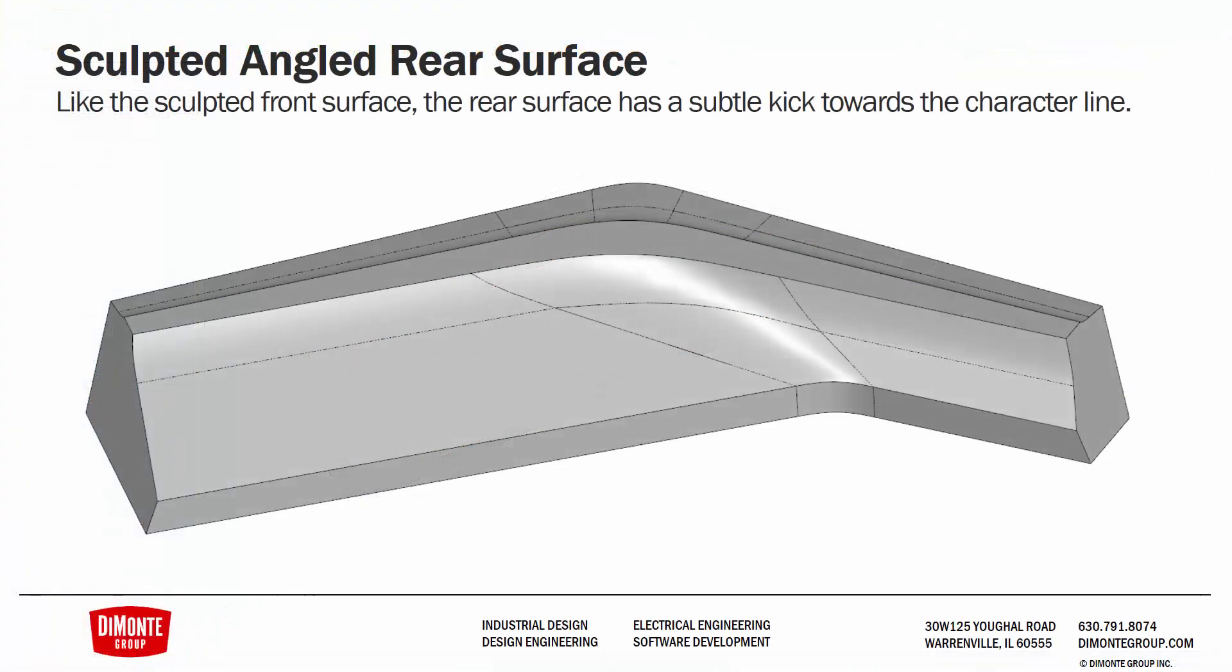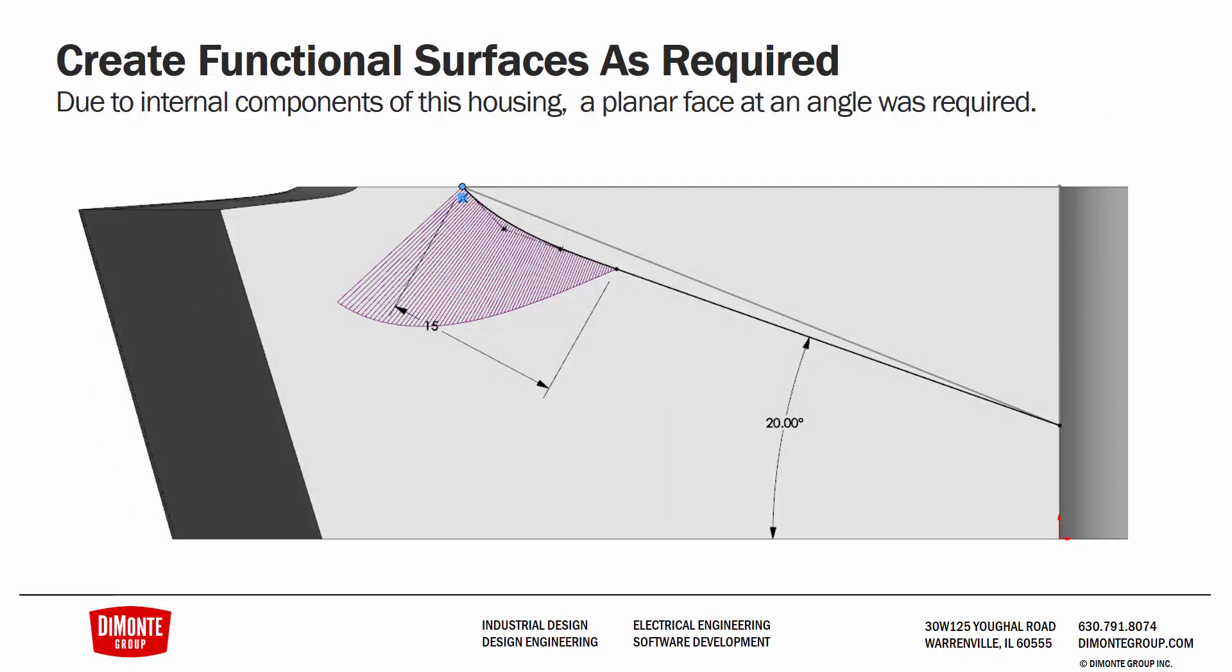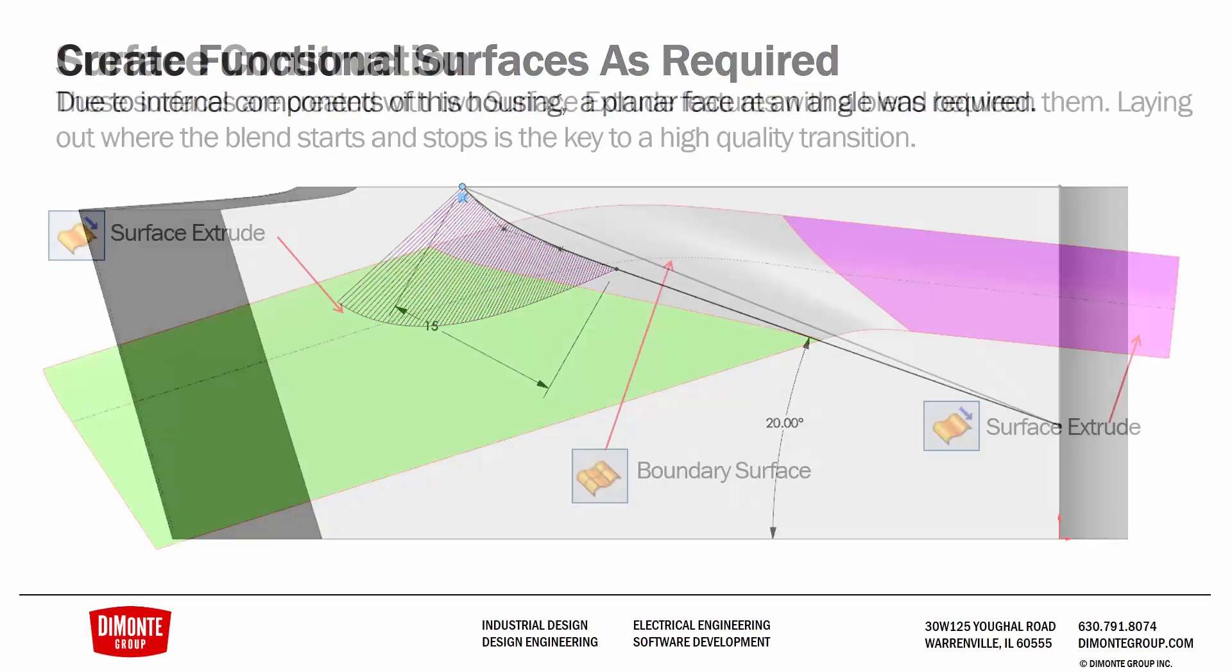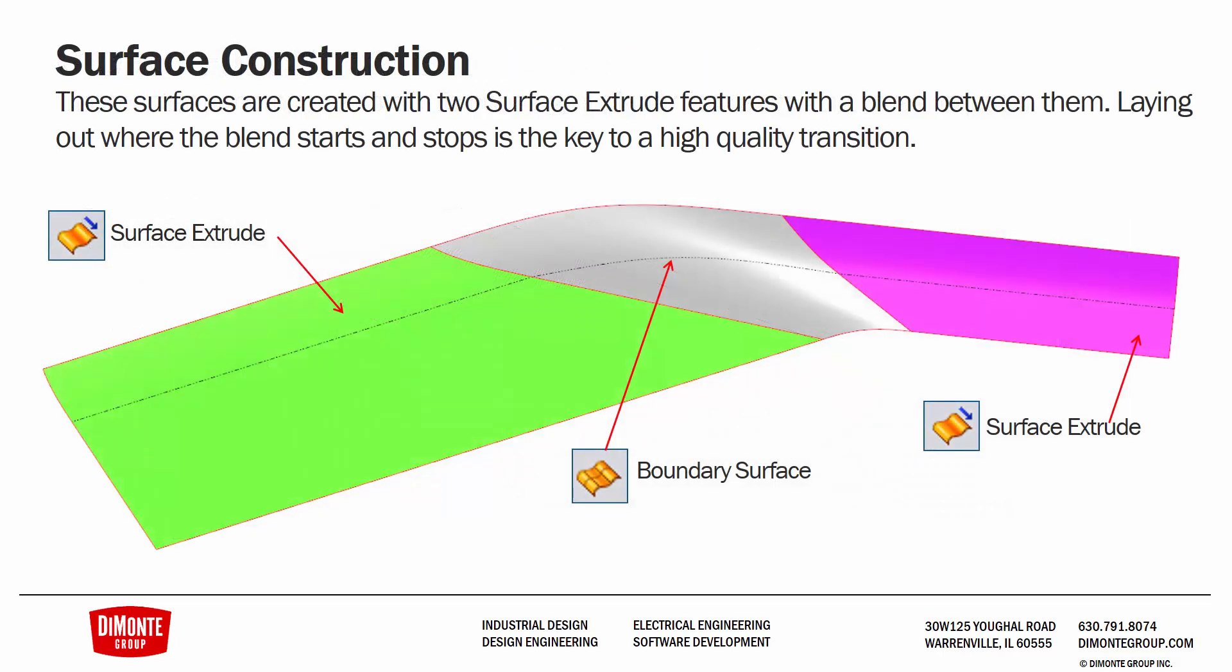So to recap, we'll be using surface features to sculpt away portions of the model that we don't need, creating the angled rear faces of this part. We're starting out by creating profiles that we can use for surface features. Here we're adding a style spline to add a little bit of kick towards the character line. This will help provide us a nice little highlight that will further emphasize that character line.